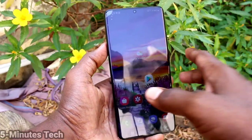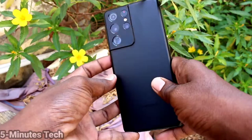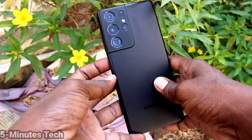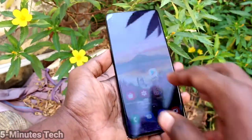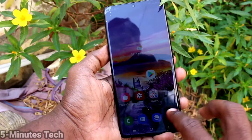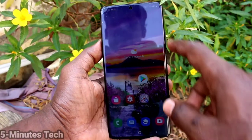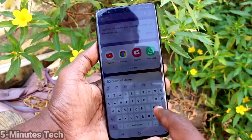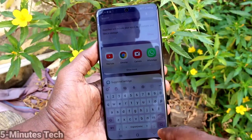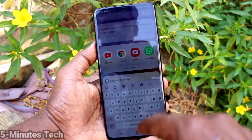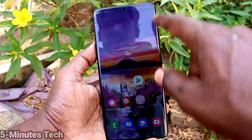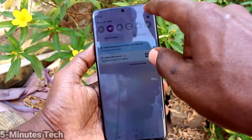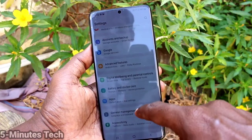Hi friends, this is 5 Minutes to YouTube channel. Here is the Samsung Galaxy S21 Ultra smartphone. In this video, we will learn how you can change the keyboard theme on your Samsung Galaxy S21 Ultra. First of all, go to the settings.